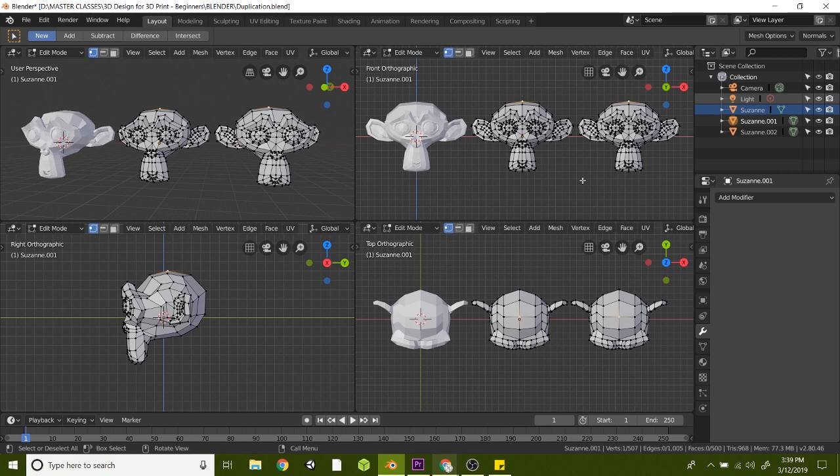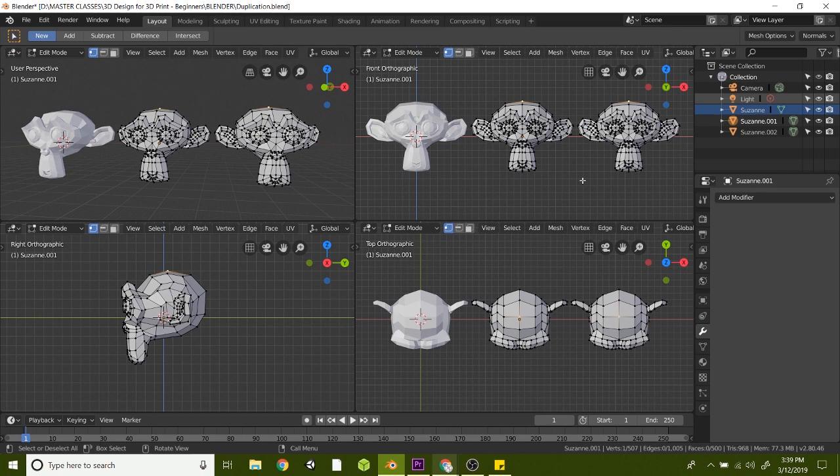So if you haven't been following along, the challenge is to make two different duplicates of Suzanne here. One that is a hard duplicate with Shift-D and another one that is a linked duplicate with Alt-D. All right, good luck and I'll see you in the next video.